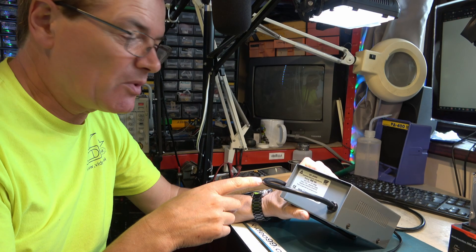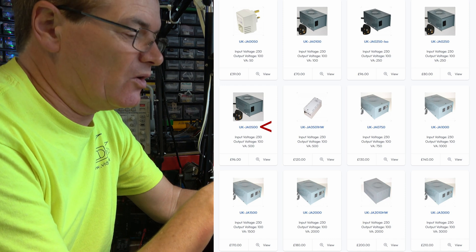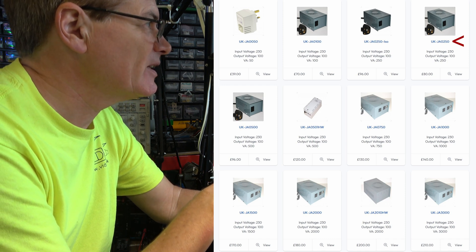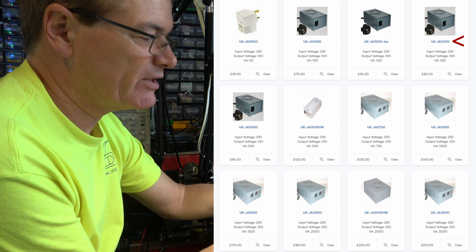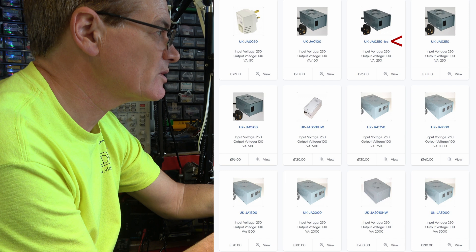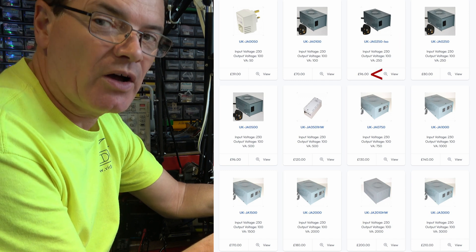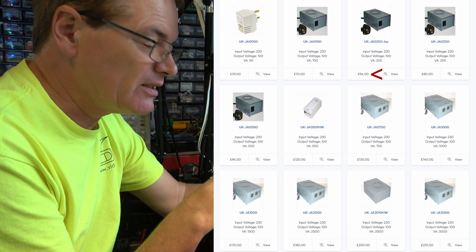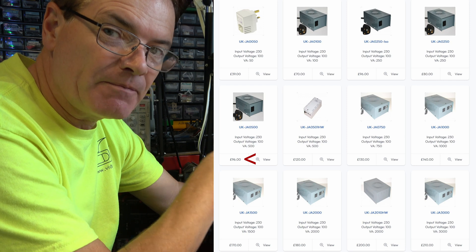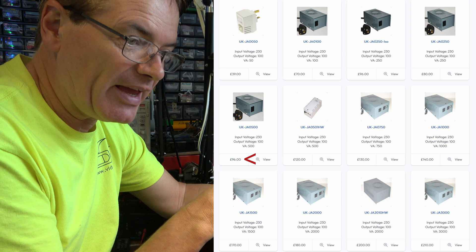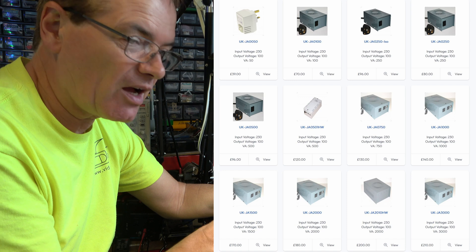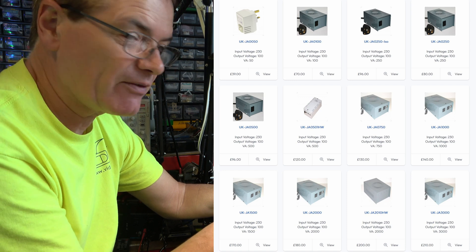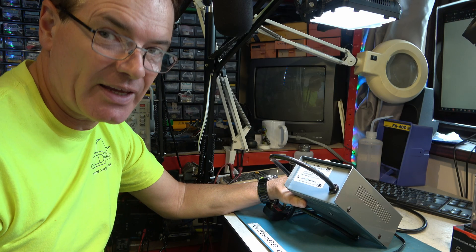So, that's why I think isolation transformers are a good idea. Now, this is model JA500. They do, on Airlink Transformers' website, a JA250, and that comes in two variants. The same type of transformer as this, an auto transformer, but they also do a dash ISO version, which costs more. The 250 VA version, which is isolated, costs as much as this 500 VA auto transformer type. So, you do pay for the isolation.